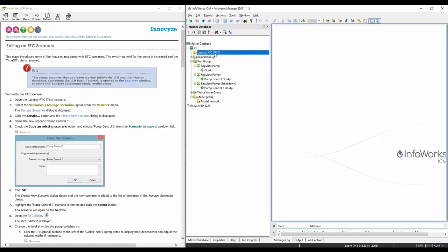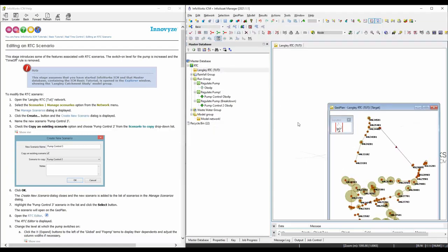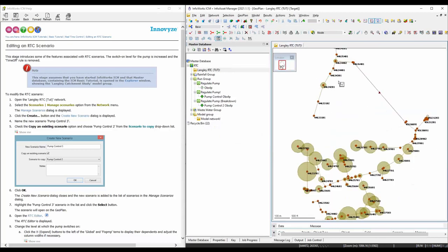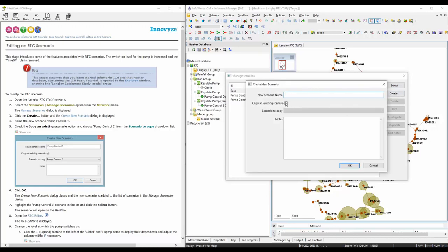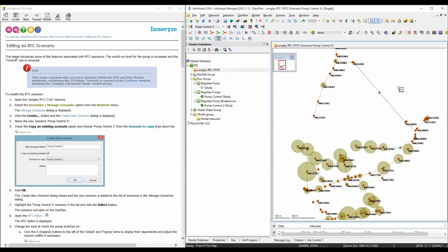First, let's open this network and we're going to create a new scenario to do this exercise. I'm going to show a different way to do that — you can click on this button and say create. We're going to copy pump control 2 and call that pump control 3. After you're done with that, you'll say select. Make sure it's switched to control 3 and also the scenario says it's pump control 3.